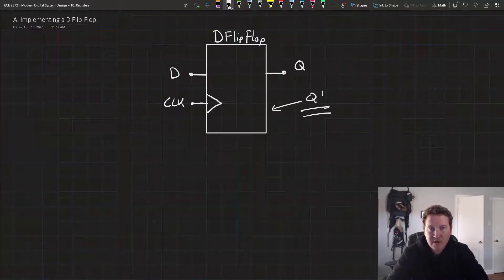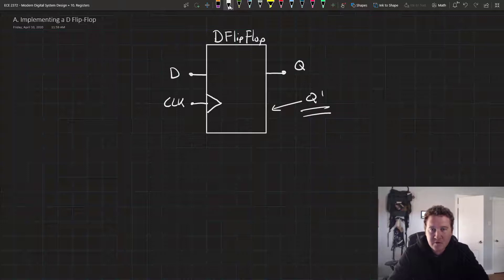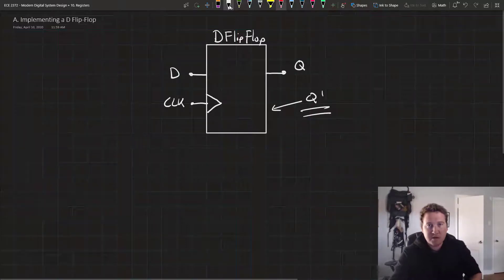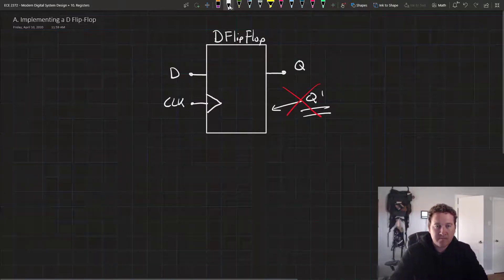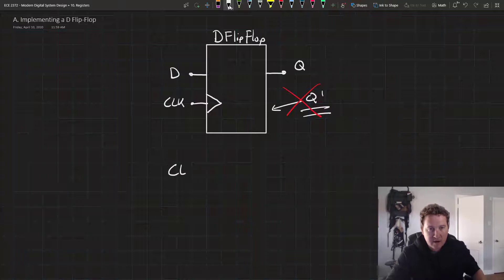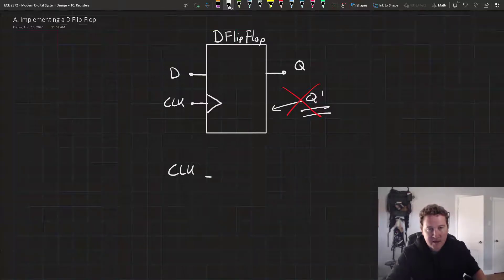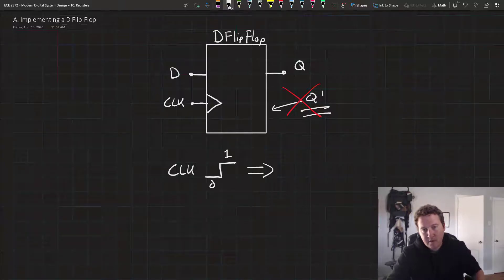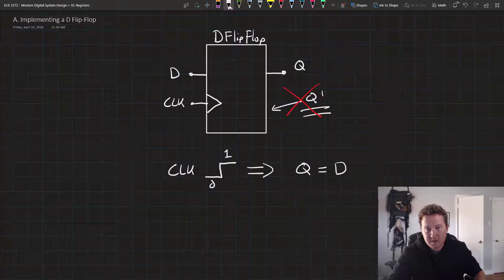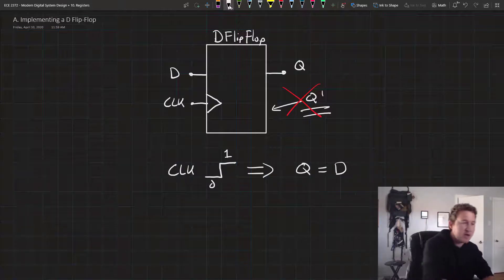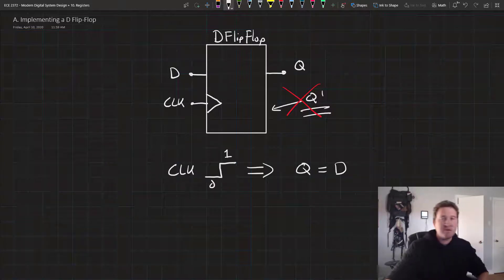Since we're only interested in storing the value of D, we're not really going to use this Q bar for anything. So we're just going to pretend it doesn't exist. So what we want to implement is a circuit that whenever a clock has a rising edge, that means it goes from 0 to 1, then we want to set Q equal to D. Otherwise, we want it to remain unchanged. So that's what we're going to implement in Verilog. And as you'll see, it's relatively simple.